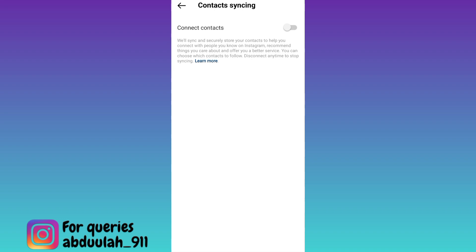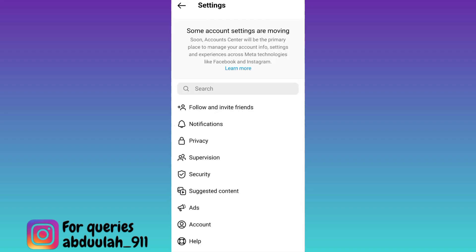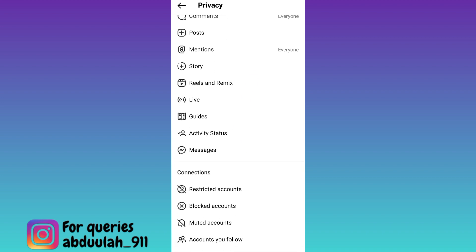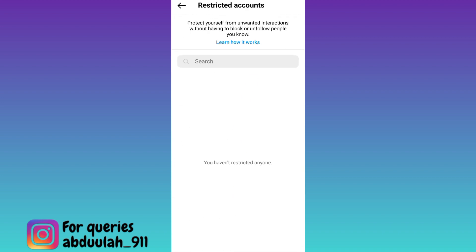Once you have done that, go back, then go to privacy, scroll down and click on this restricted accounts option.